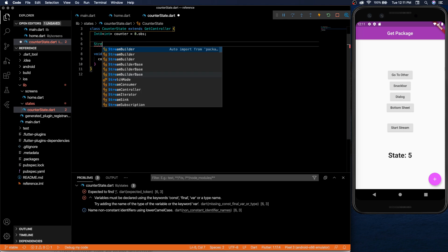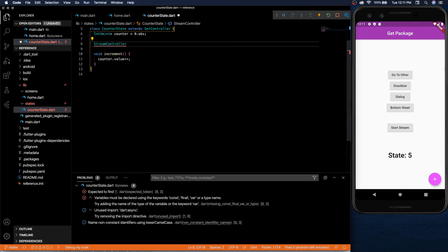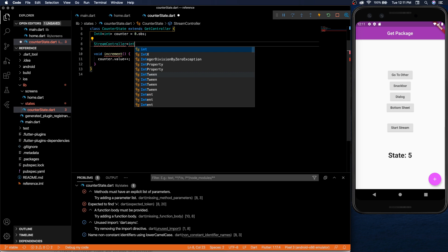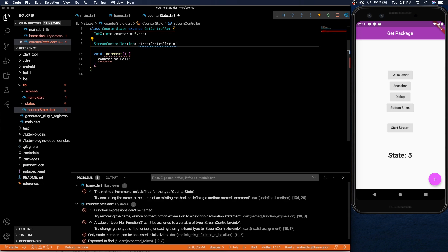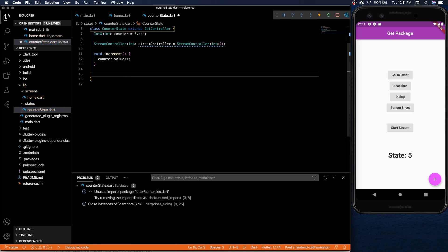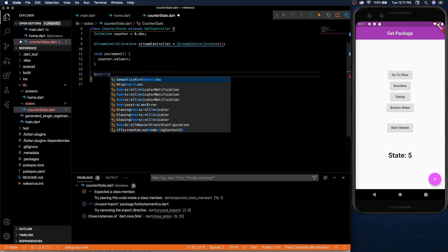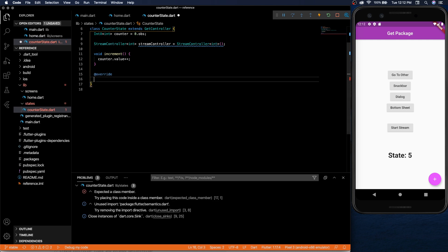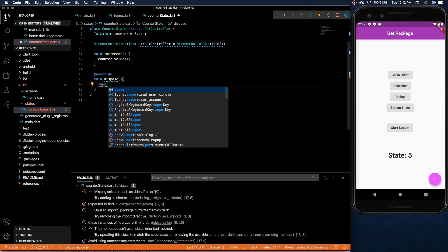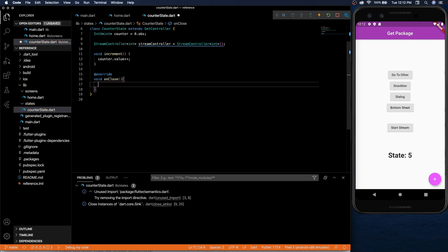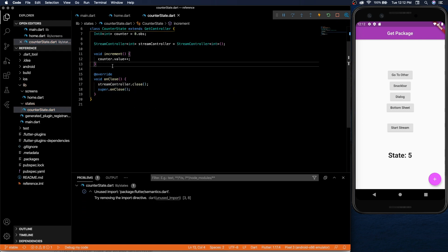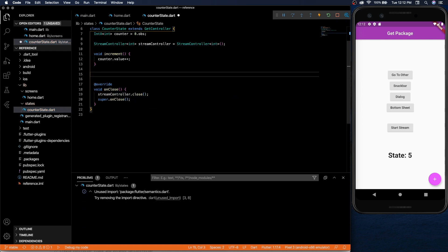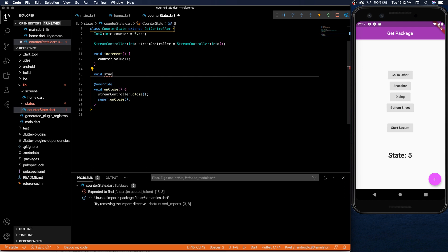So to do that we set up a stream controller and for us it's going to be an integer. And you need to make sure you dispose of your stream.